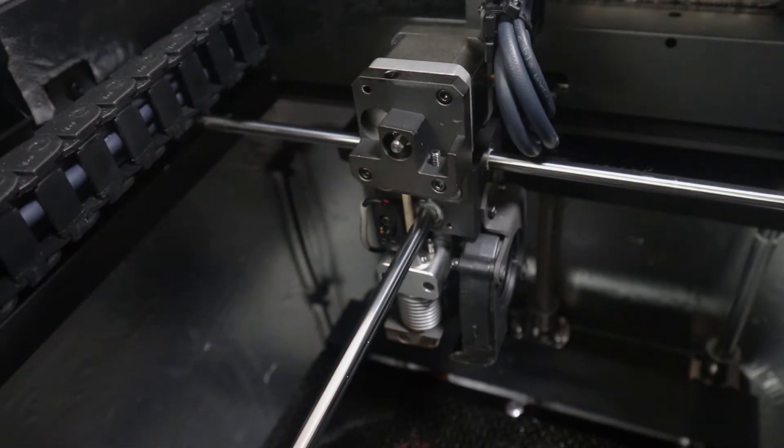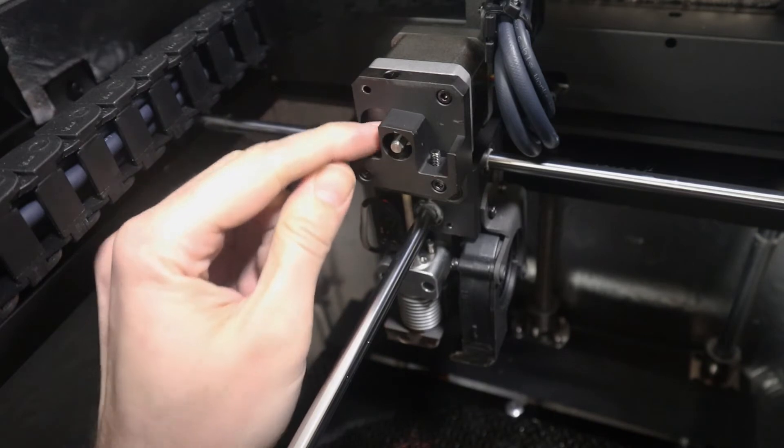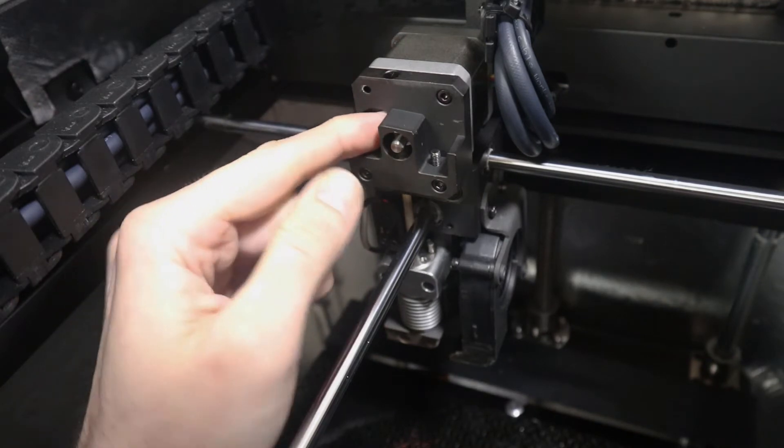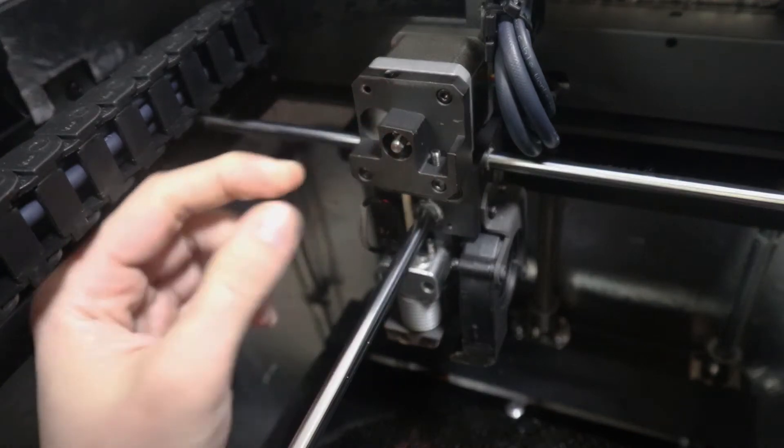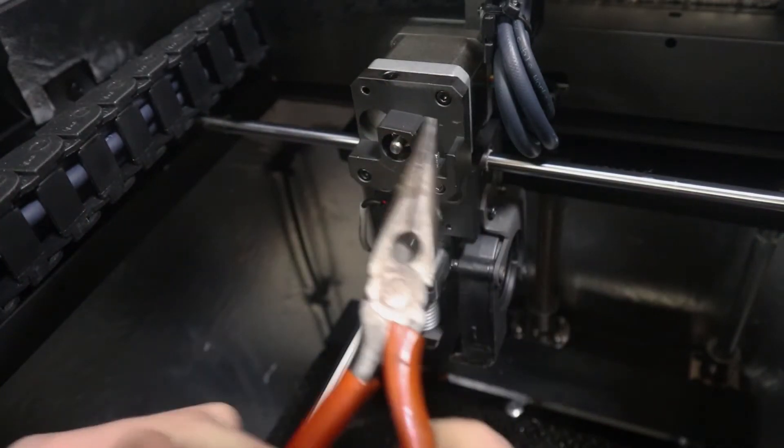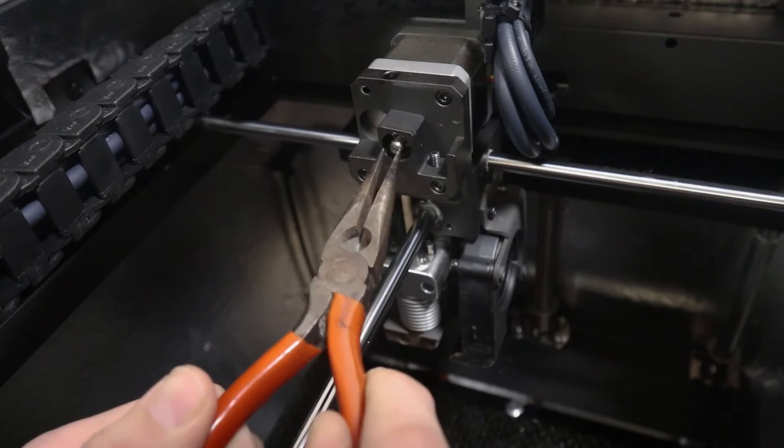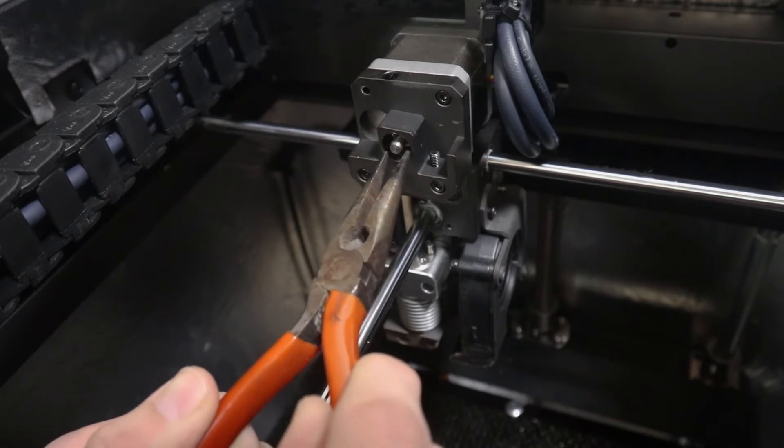Now if you want to be extra thorough you can turn that gear through the machine menu just to make sure there's no gunk stuck in it, or you can manually move the motor with some needle nose pliers.